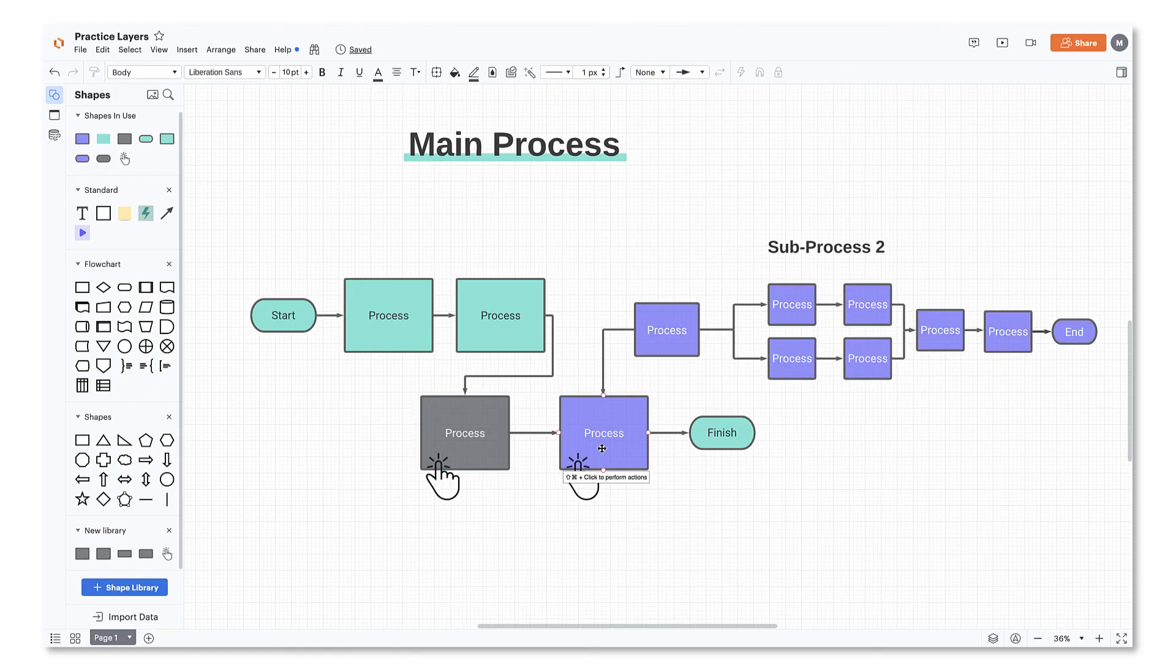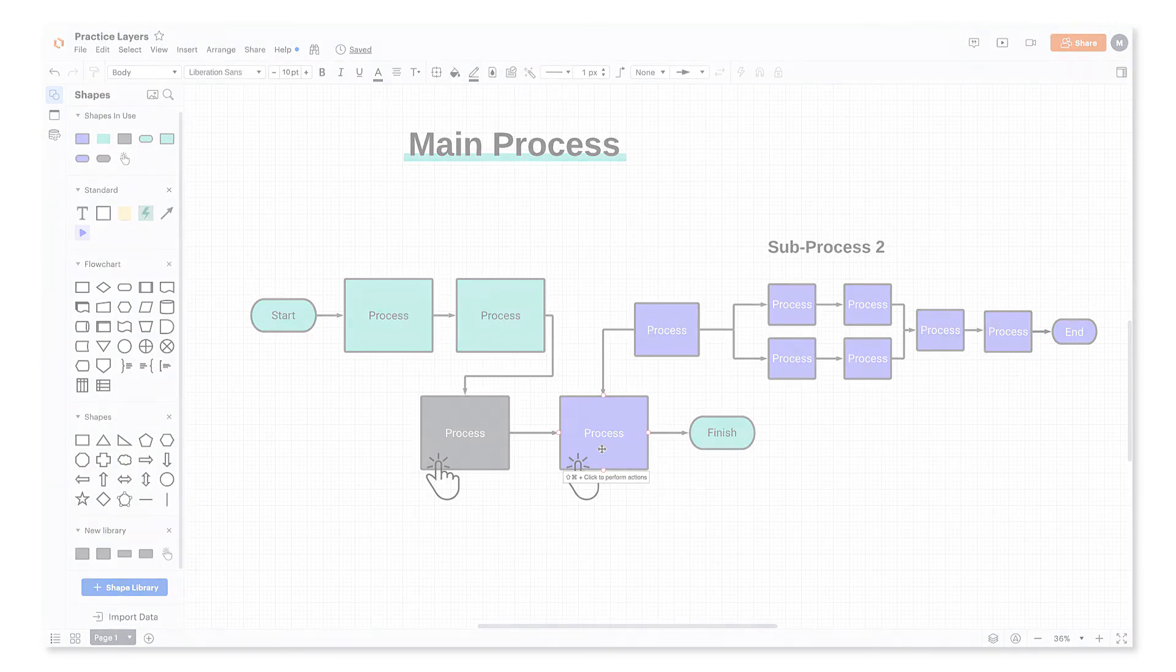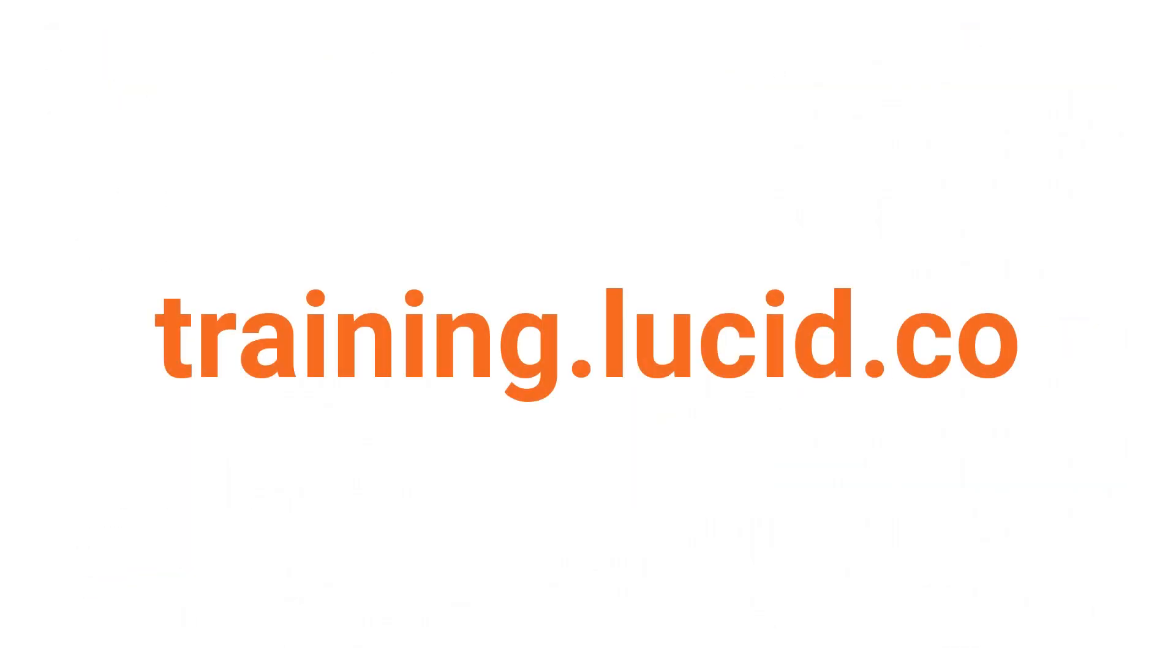And that's it! For more Lucid Lab videos and courses, be sure to check out our training website!